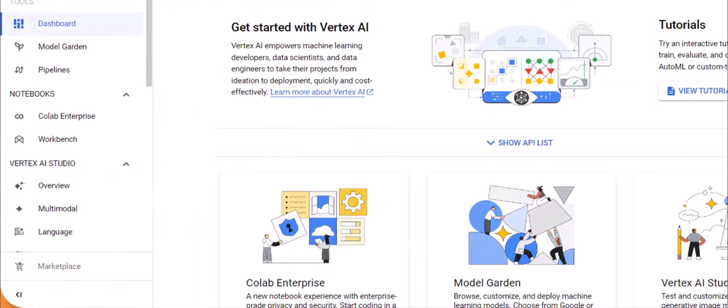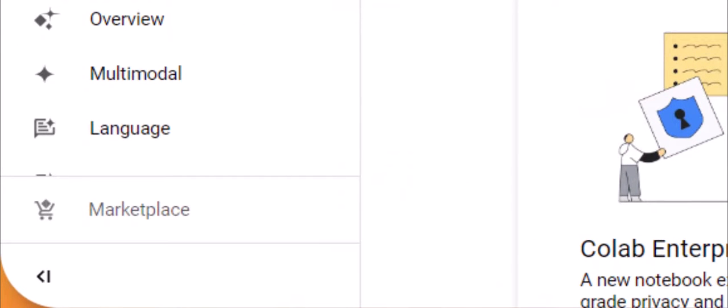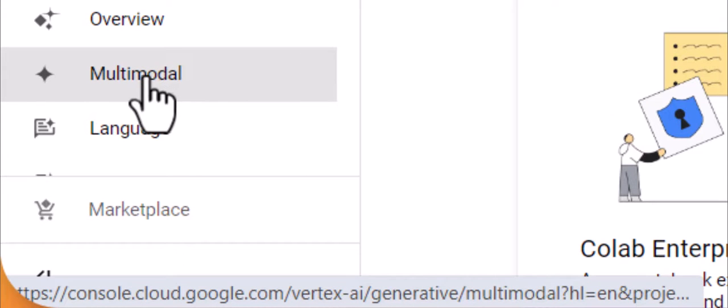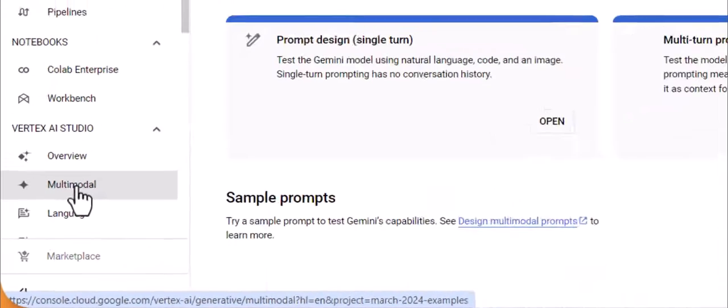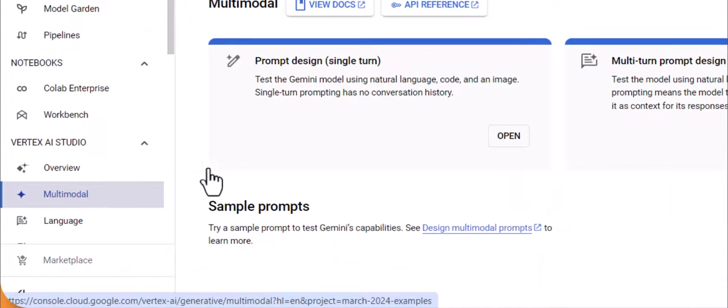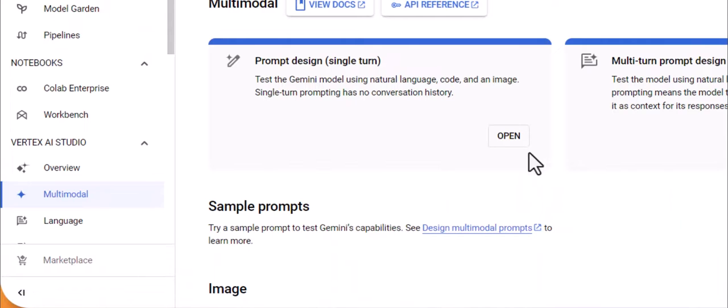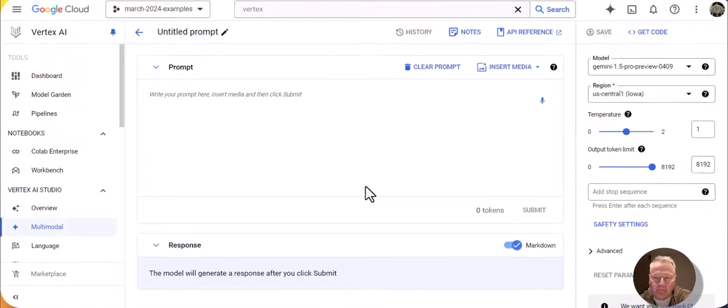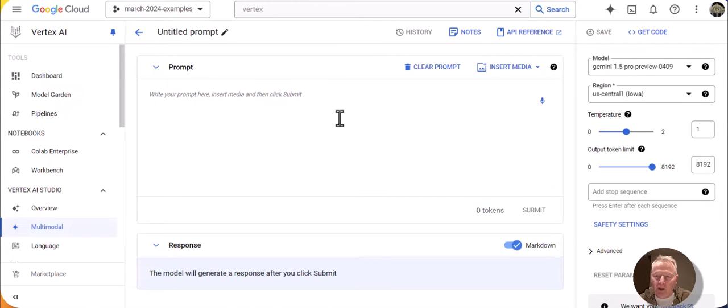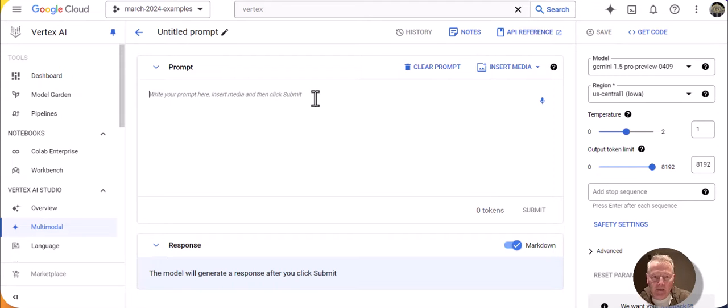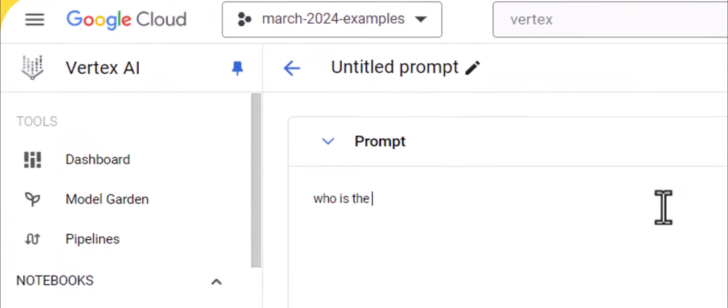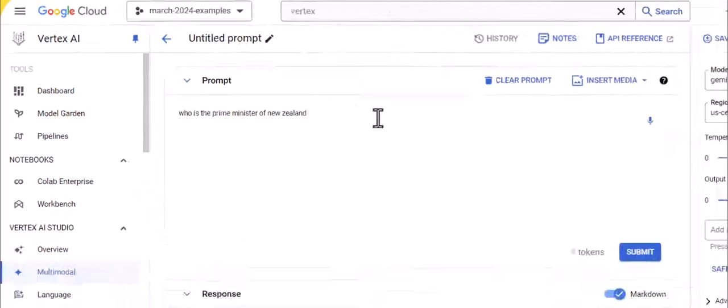So here we are in Vertex AI in the Google Cloud console, and to try out grounding with Google search, we go and click on multimodal. And then open up prompt design. And what we're going to do is just take a vanilla Gemini 1.5. I'm going to ask a question, pretty simple question. Who is the Prime Minister of New Zealand?